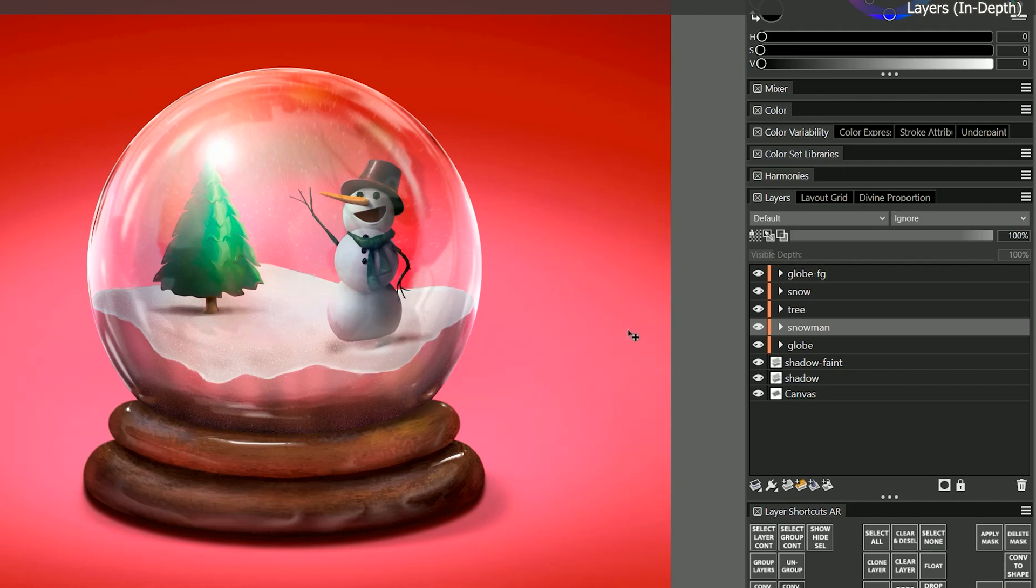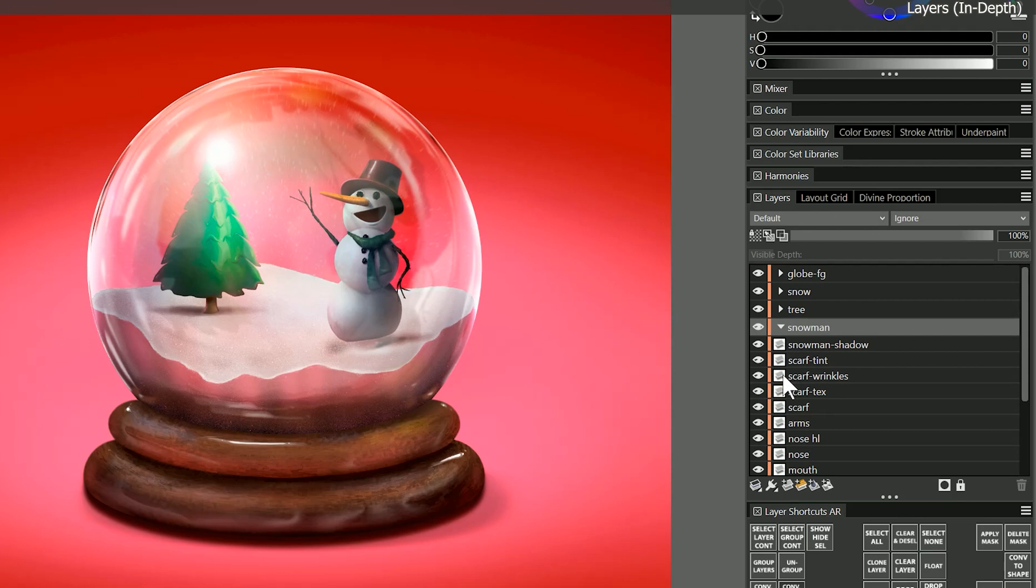I have layers for everything in this painting: the snow, the tree, the globe, the wrinkles on the scarf. It's not uncommon for me to use 50 or more layers when I'm working on a complex painting.